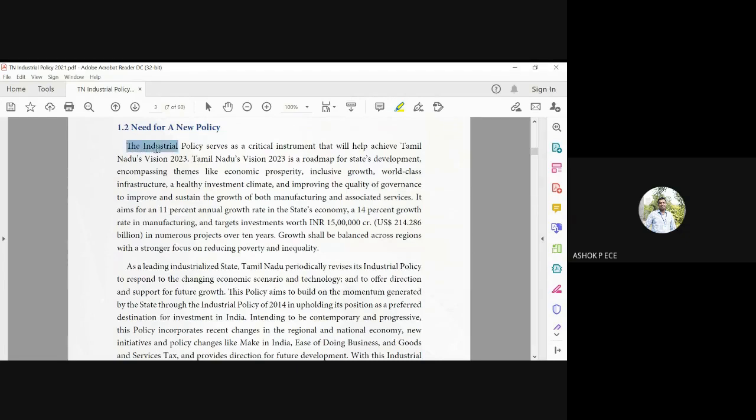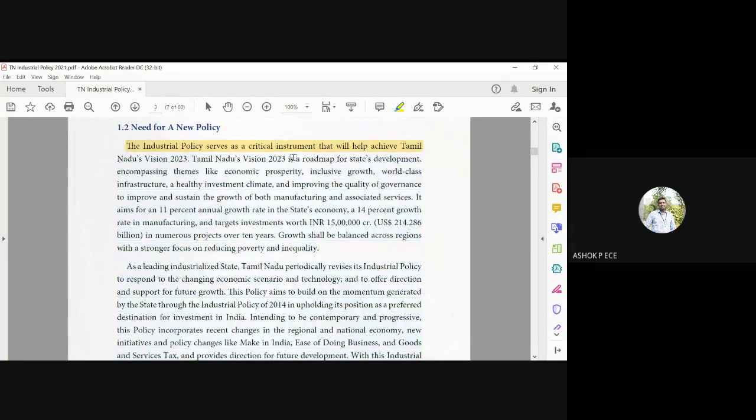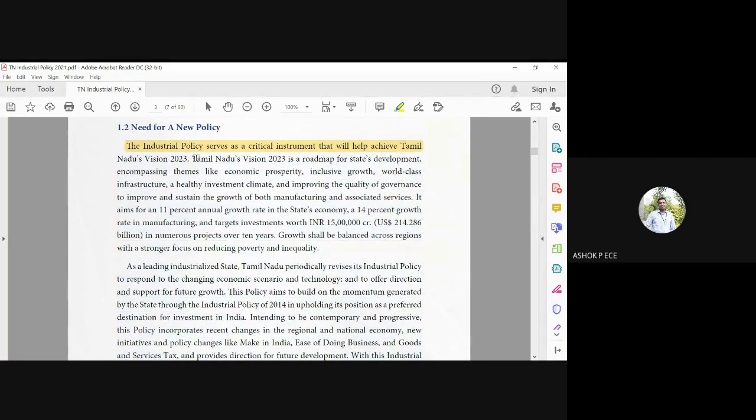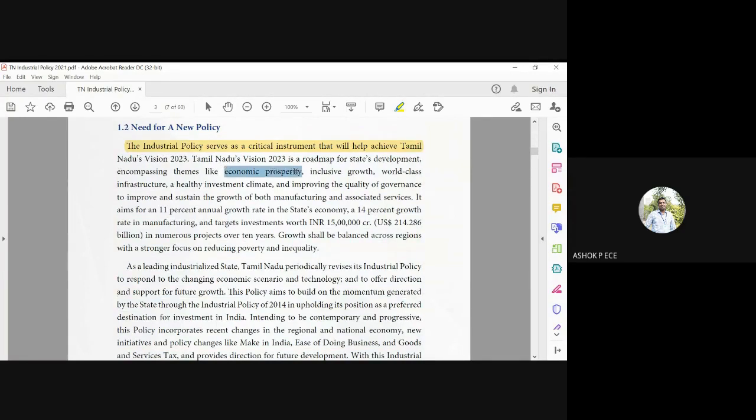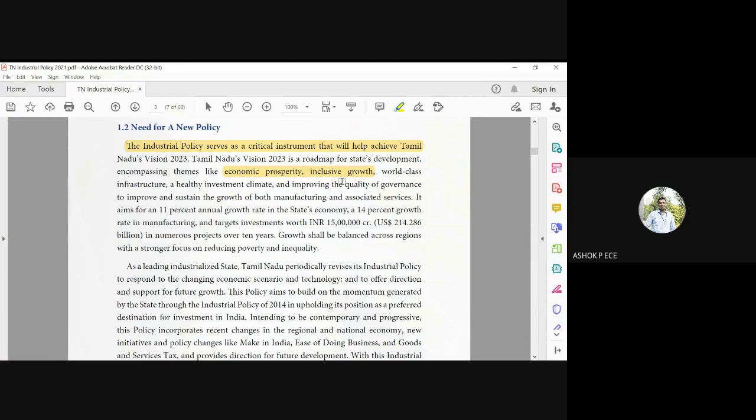Vision 2023 was released as a roadmap for the state's development, encompassing themes like economic prosperity, inclusive growth - meaning the growth is going to be uniform across all the regions, including the villages, urban areas, and rural areas, everywhere the growth is going to be uniform.